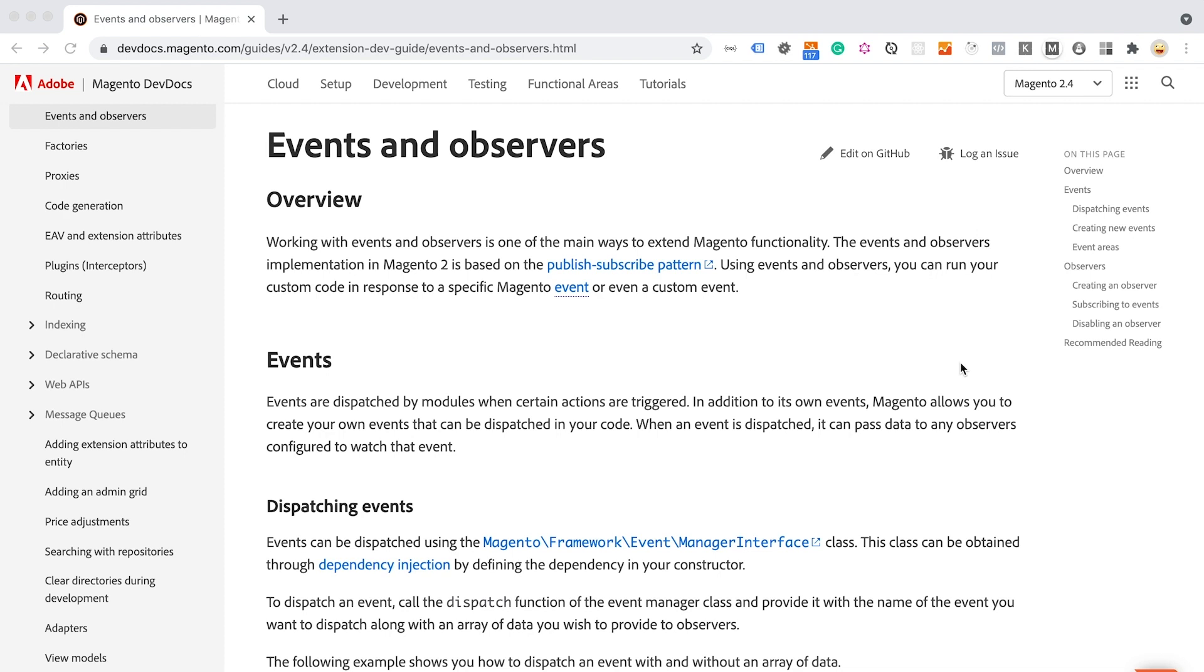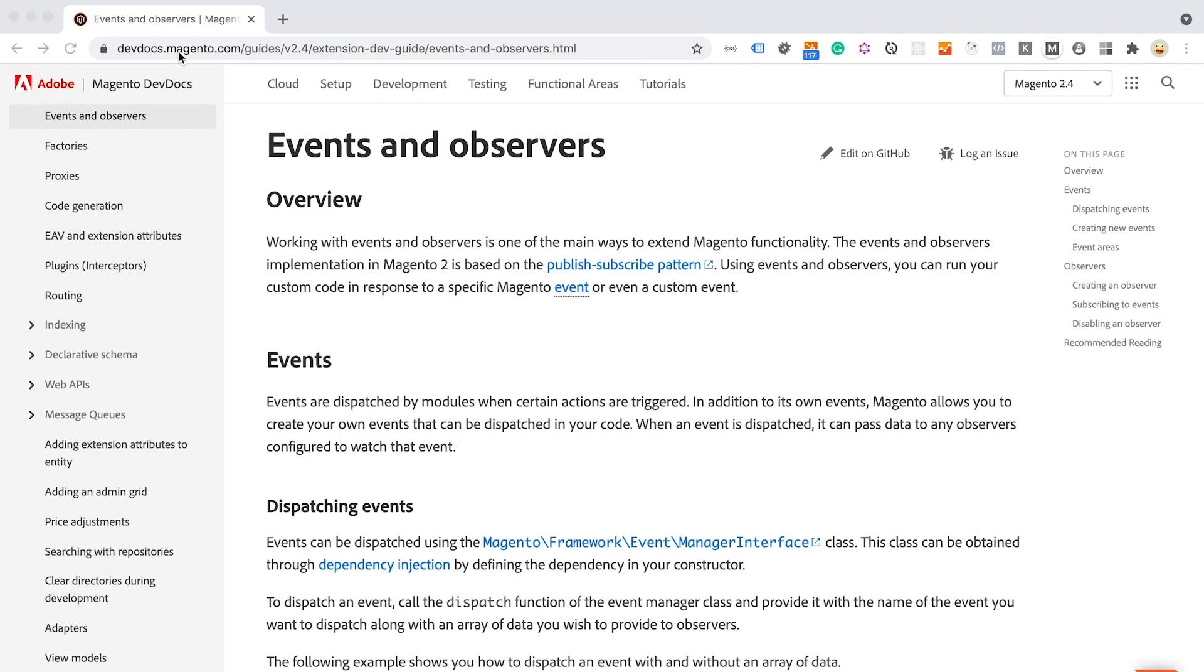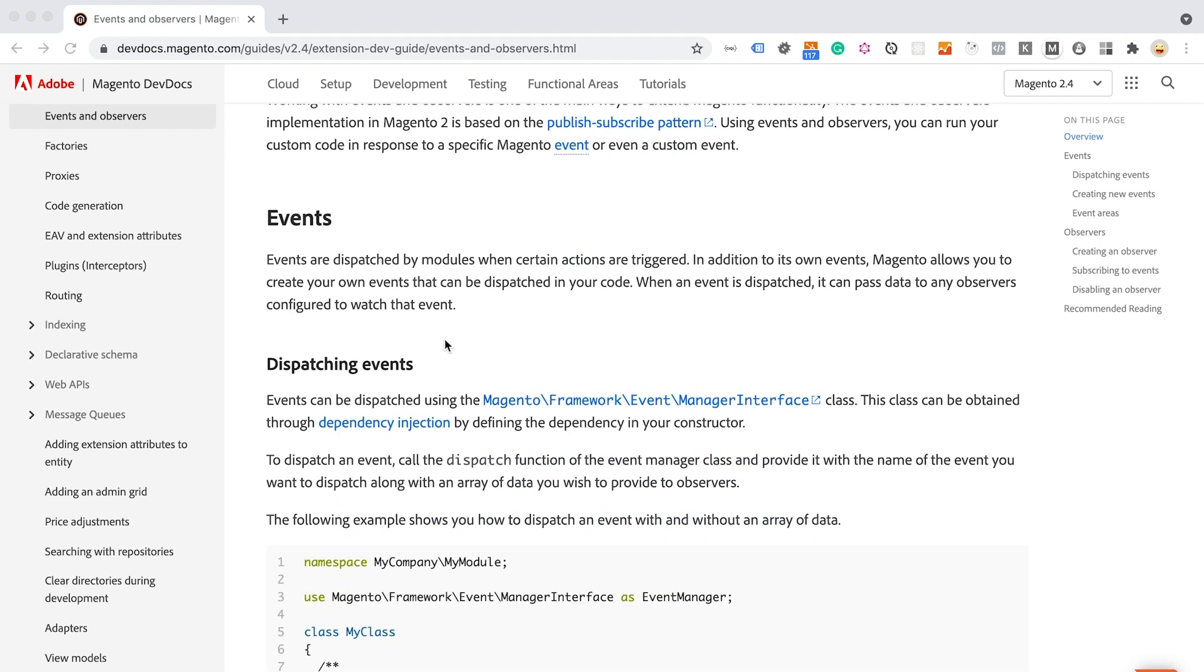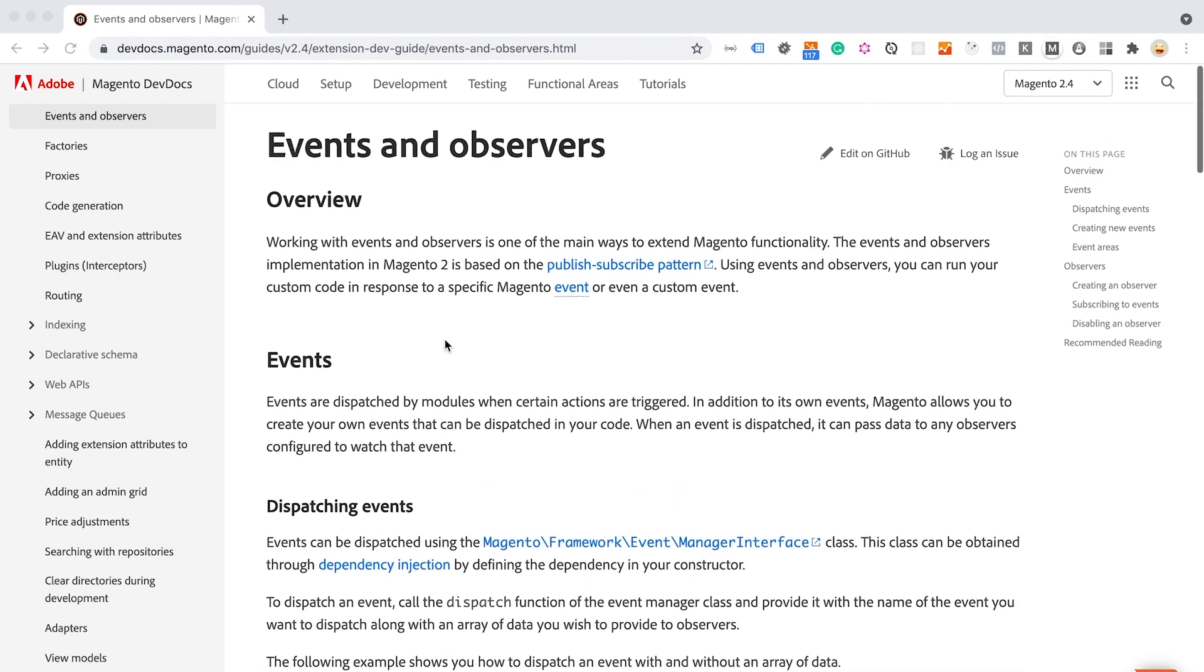There is good official documentation about events and observers that you can find on devdocs.magento.com. This documentation provides information on the overview of events and observers, like events, dispatching events, how we can create configuration, observers, and so on.